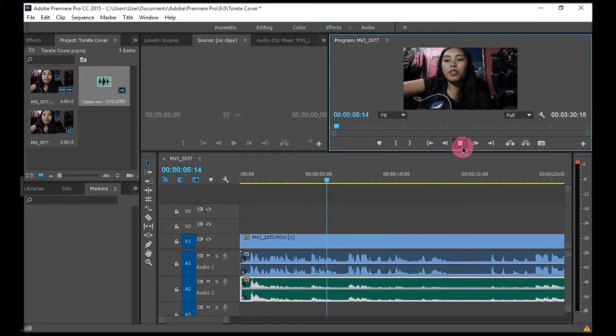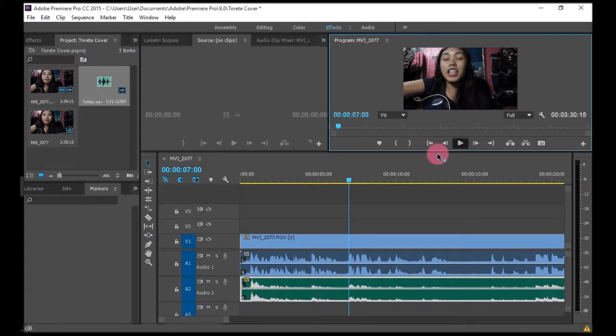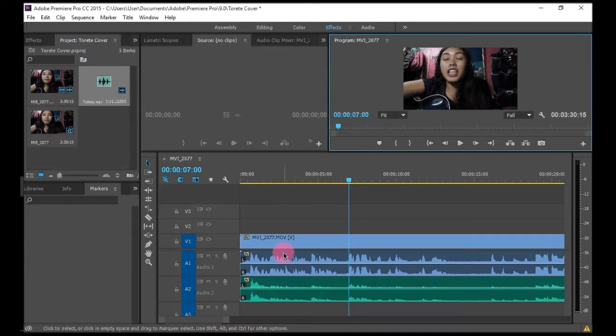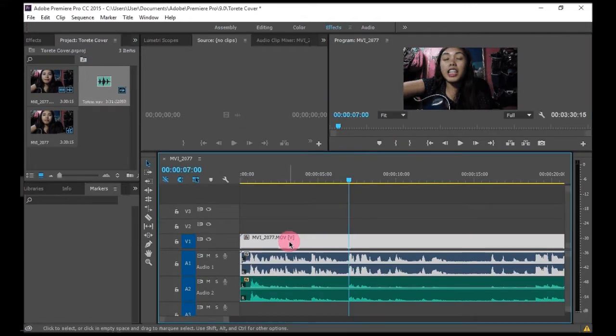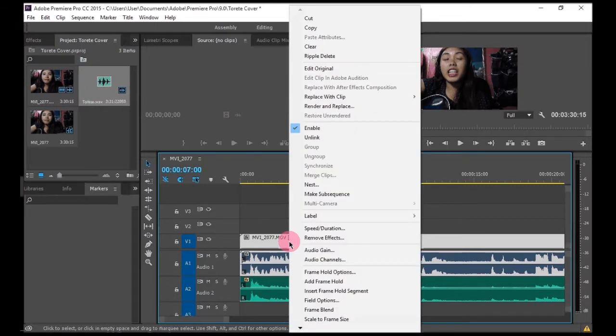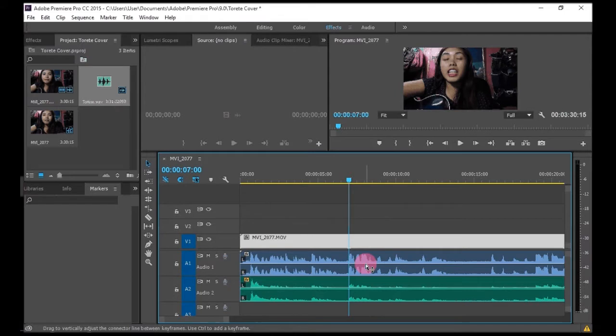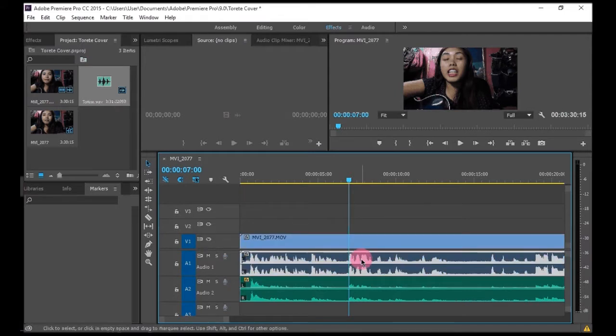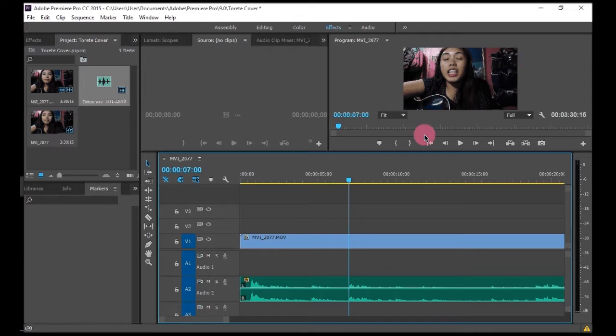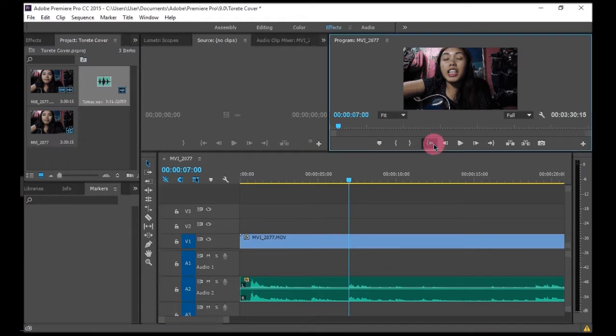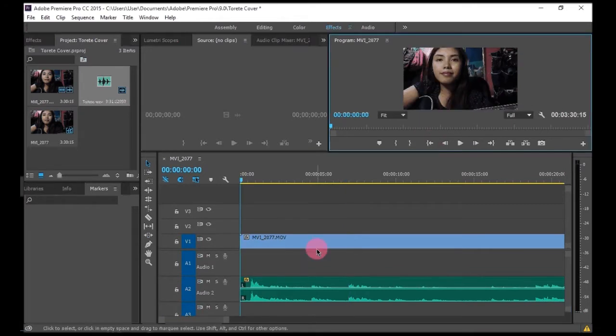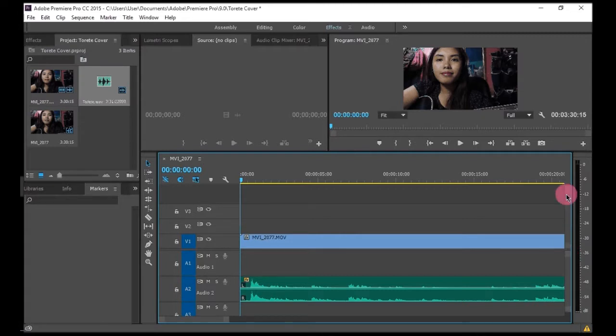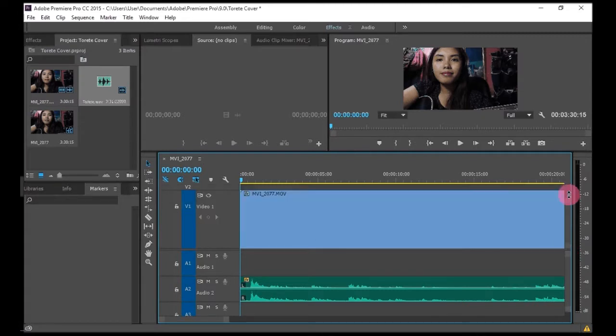And then after that, I will click on my video, right-click, and then unlink so that I can delete the raw audio. So I click it and I press delete, and then what will be left is my video and my professionally recorded audio.